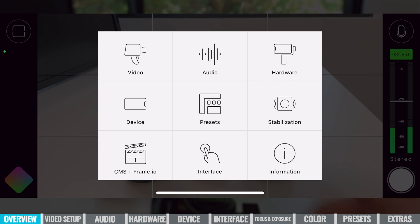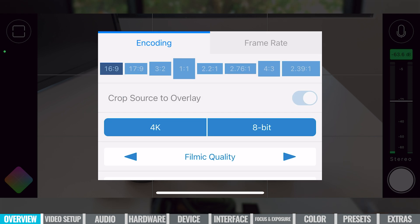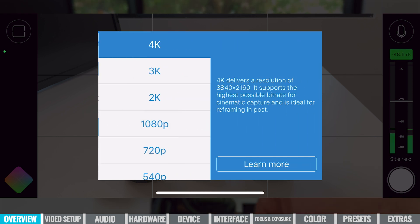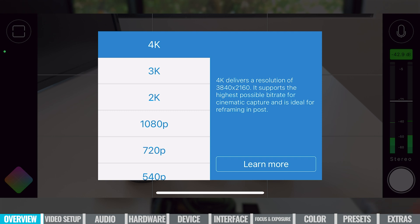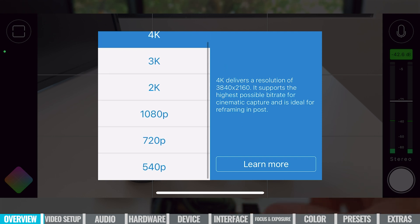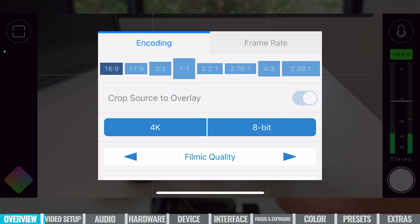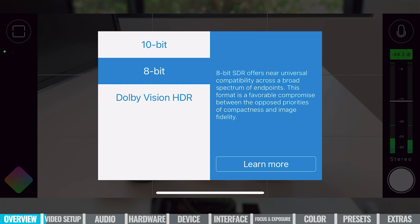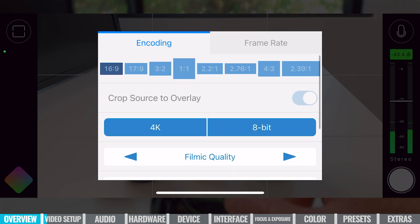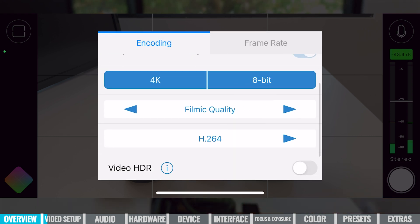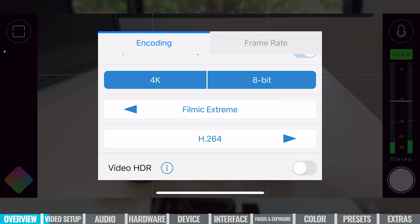Let's look down our video modes first. We can go to Video, then tap where it says 4K. We can choose 4K, 3K, all the way down to 540p — we're going to leave this at 4K. We also get to choose our recording bit depth; it's currently on eight, we can go to ten, or enable Dolby Vision HDR — I'll leave this on eight bit. Just below that, we can adjust the recording quality, essentially the bit rate setting. The default is set to Filmic Quality, which is normally where I leave it, but I can bump this up to Filmic Extreme for a higher bit rate.